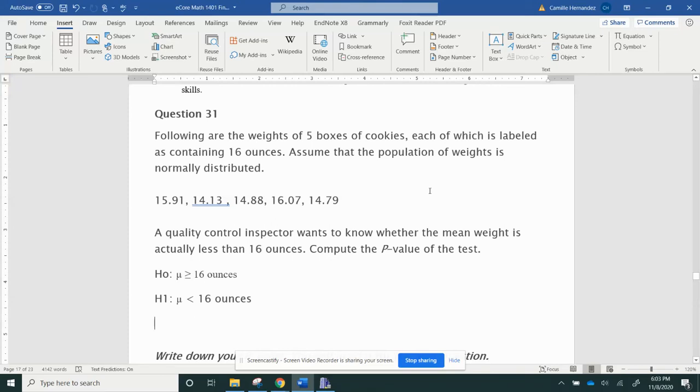Hi, so we're going to do 31 and 32, which is t-test because I do not have a population standard deviation.